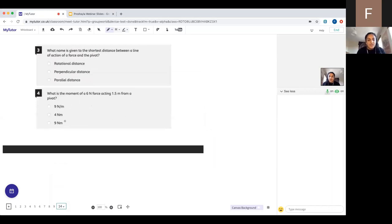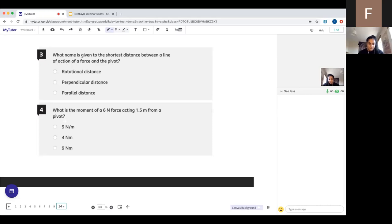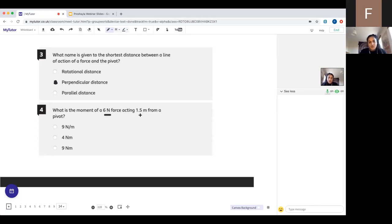Next question: what is the name given to the shortest distance between the line of action of the force and the pivot? Then: what is the moment of a 6 Newton force acting 1.5 metres from a pivot? Remember, moment equals force times distance — 6 times 1.5 gives you 9 Newton metres. Not Newtons per metre — Newton metres.